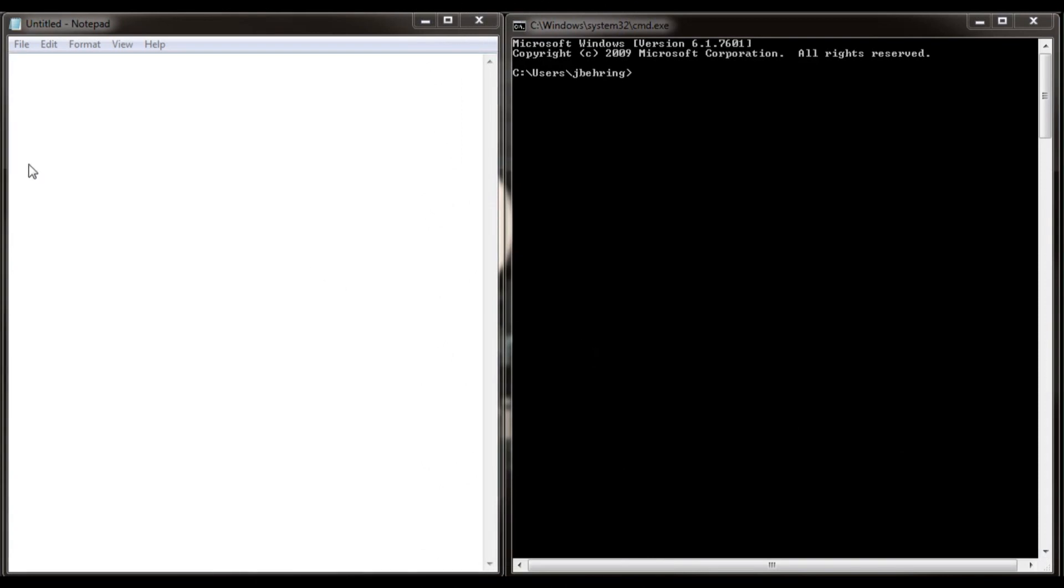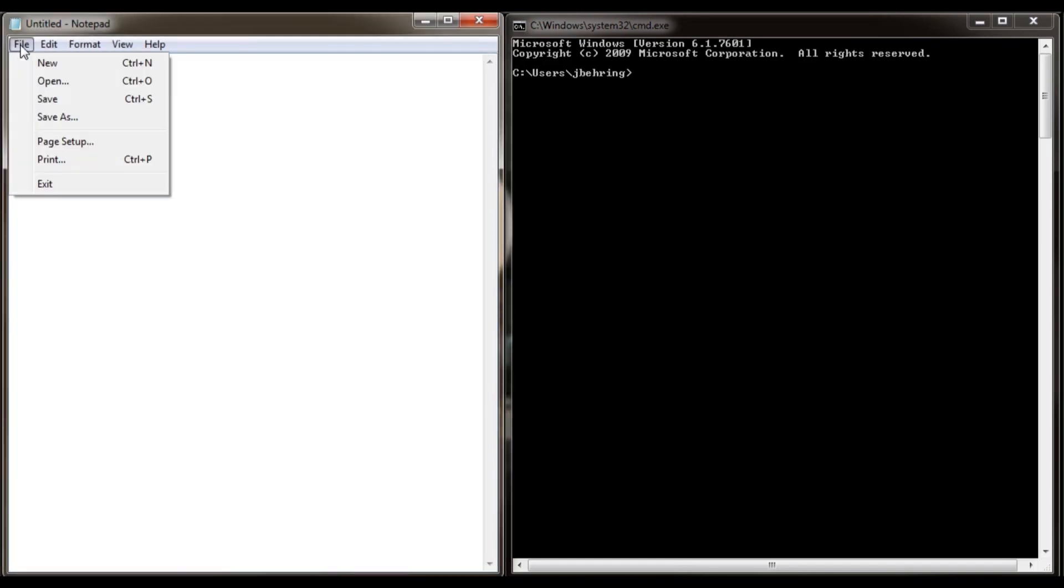Time to open the host file. Note that this is for a Windows 7 default installation. Click on file on your notepad program. Then click open.